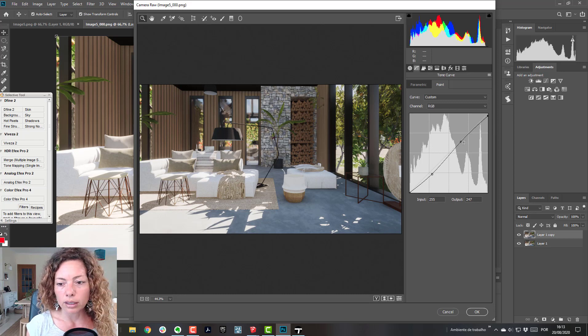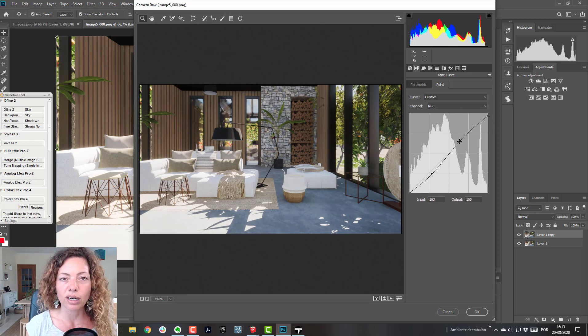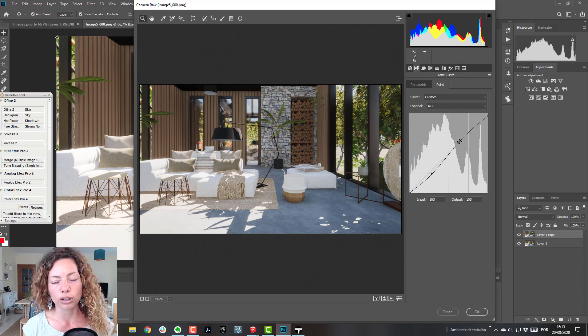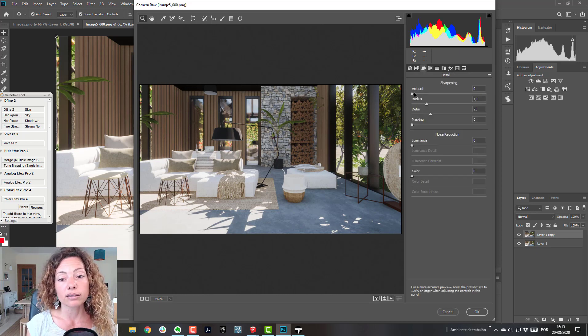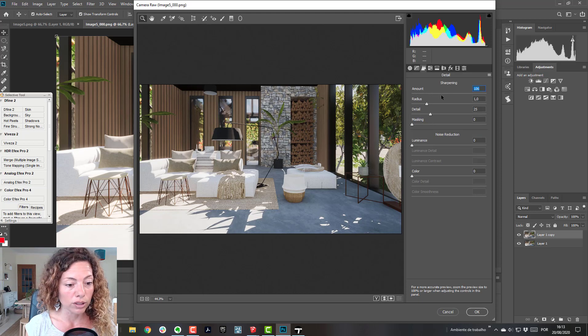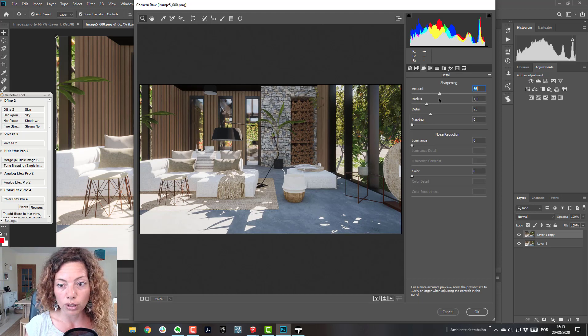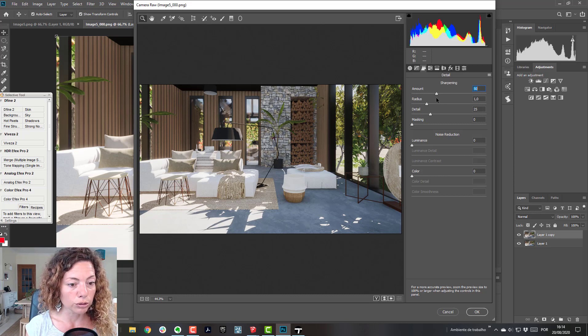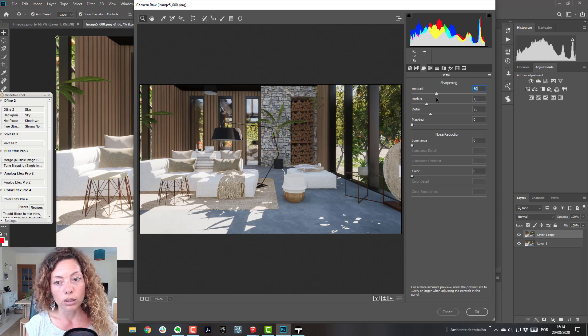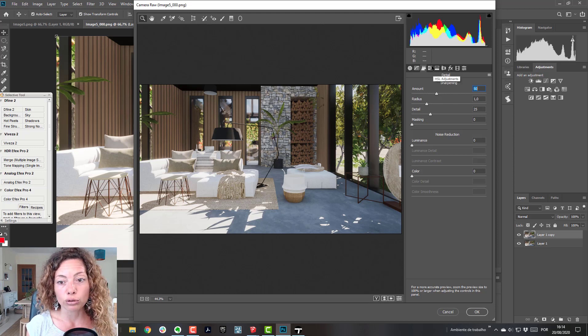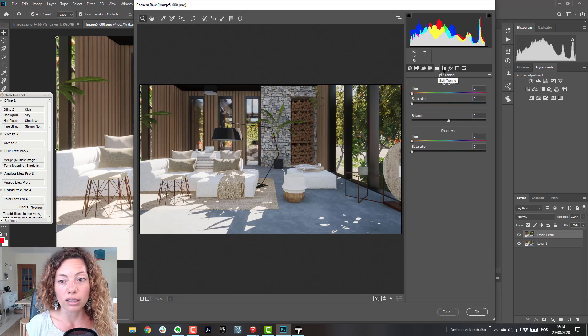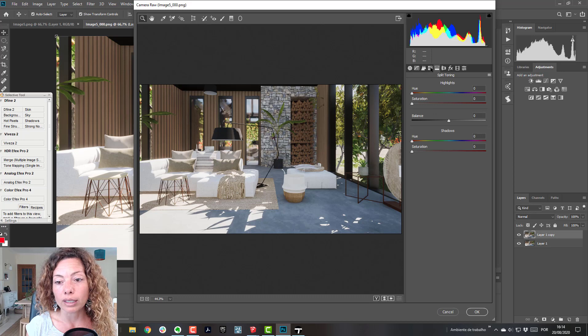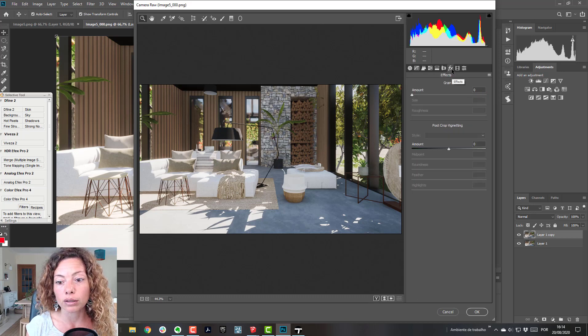For example, comparing with Lumion, I don't have to do any post-production work. That doesn't happen in Twinmotion. In Twinmotion you need some post-production. Because I'm pretty crap at Photoshop, I just know the basics, so I have to check out other people doing it and see what I can come up with.